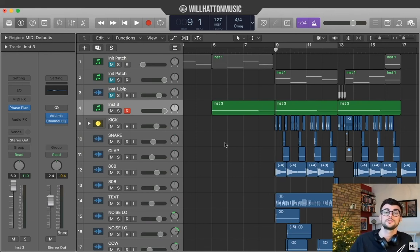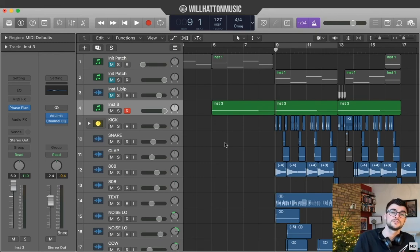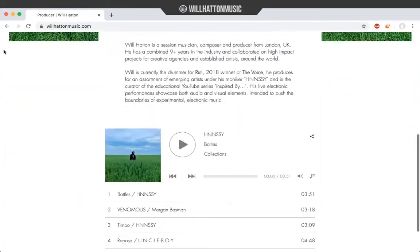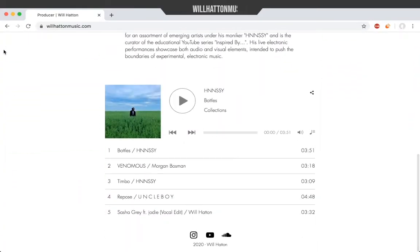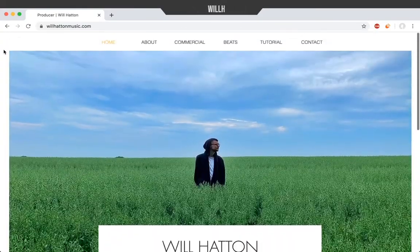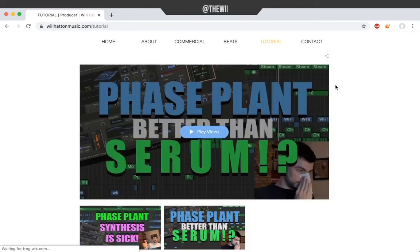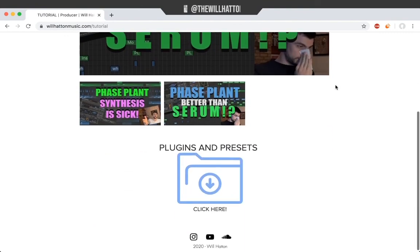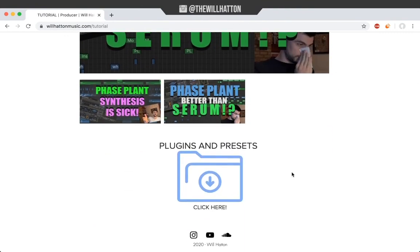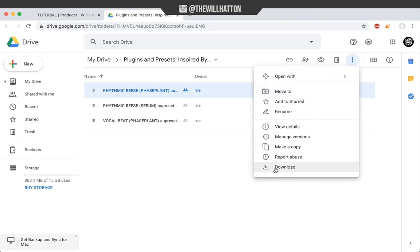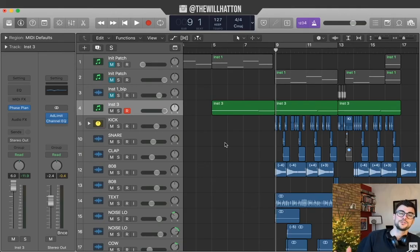A few of you have asked for presets to some of the sounds that I've made. So if you go to my website, I'm gonna start sharing Serum patches and phase plant patches of the few things that we've made so far. And I'll continue to post project templates and the patches that we make in future videos there too.